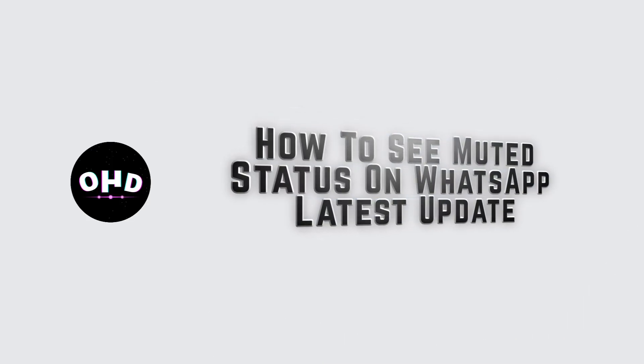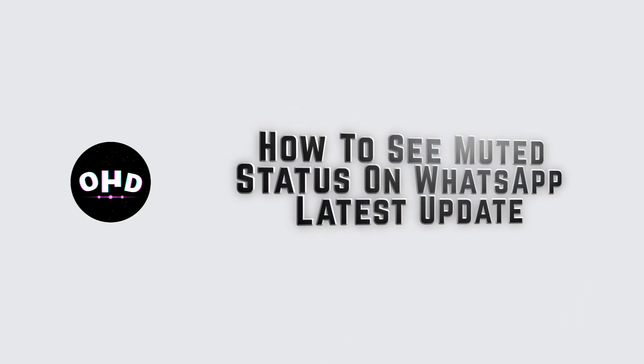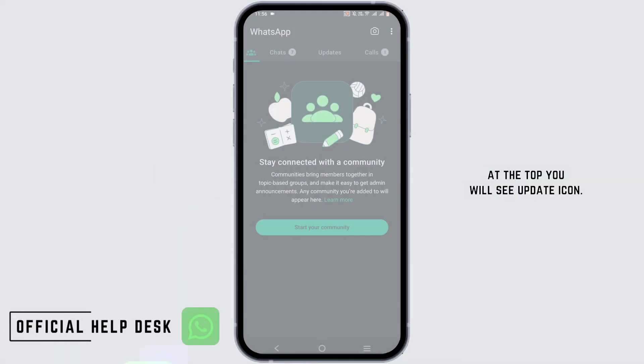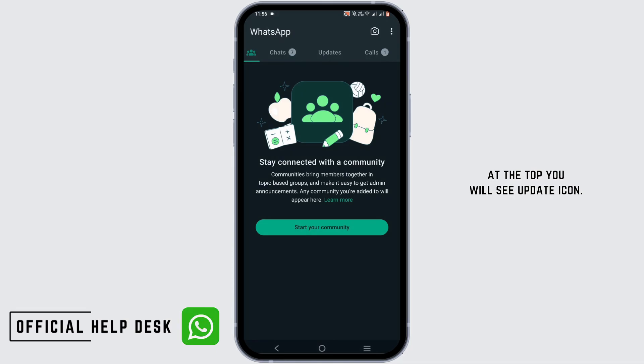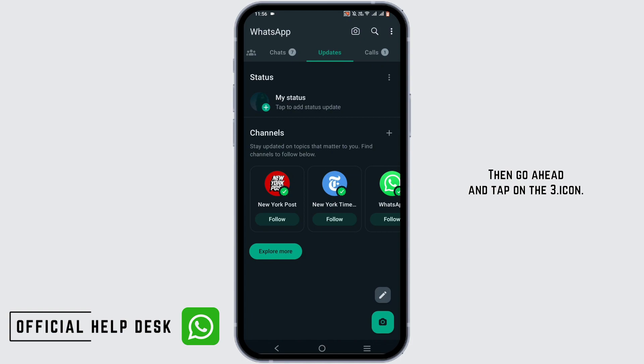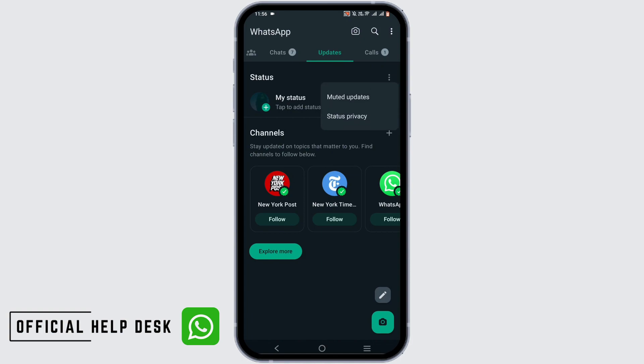To see muted status on WhatsApp, open your WhatsApp application. At the top you will see the update icon — go ahead and tap on it. Then tap on the three dot icon and tap on muted.